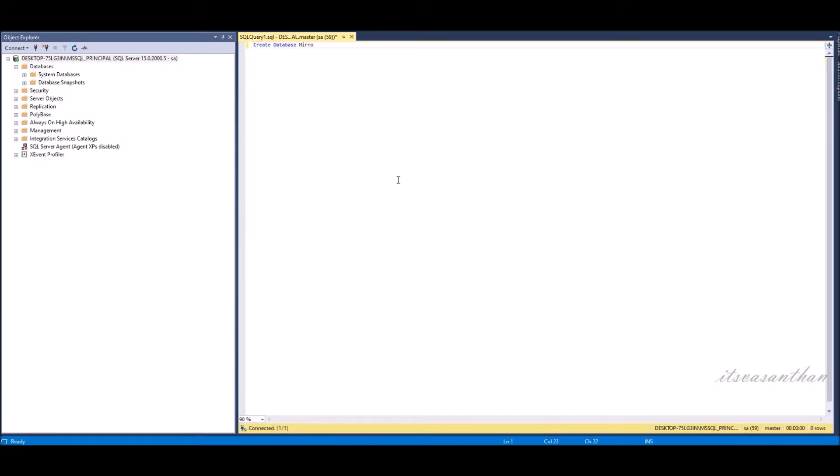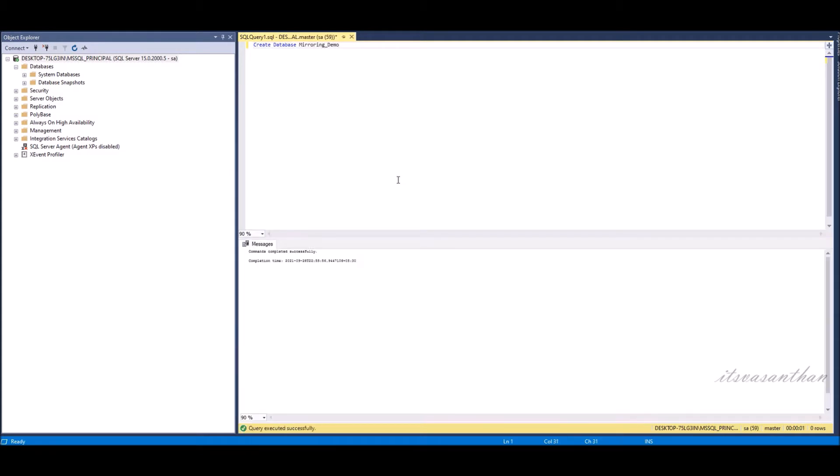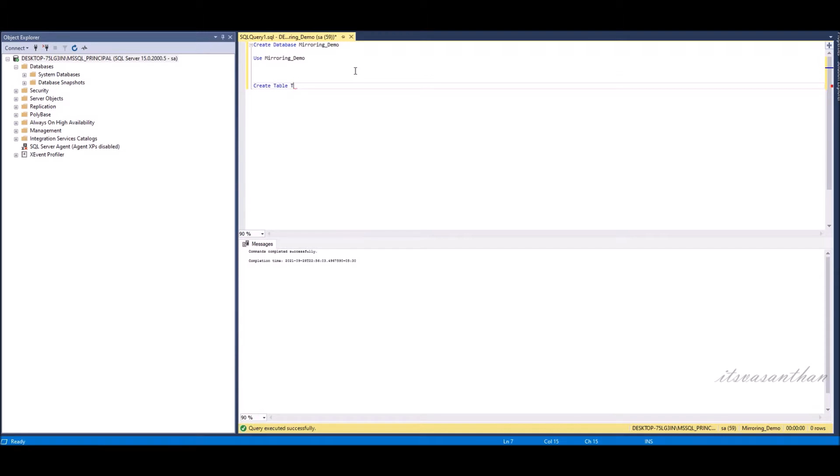First I will connect to the principal server and then create a database, table and insert some values in that table.